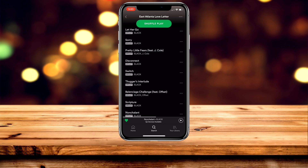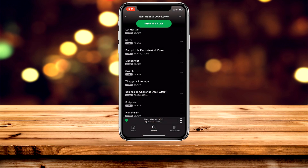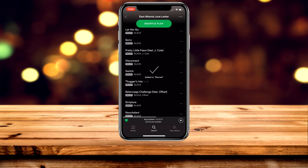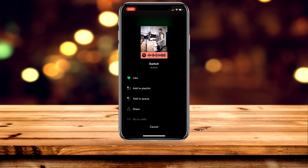Once you've found the song, click the three dots next to it. The only way to download an individual song is by adding it to a playlist — you can create a new one or add it to an existing one. You can also like the song, which adds it to your global library under your profile.